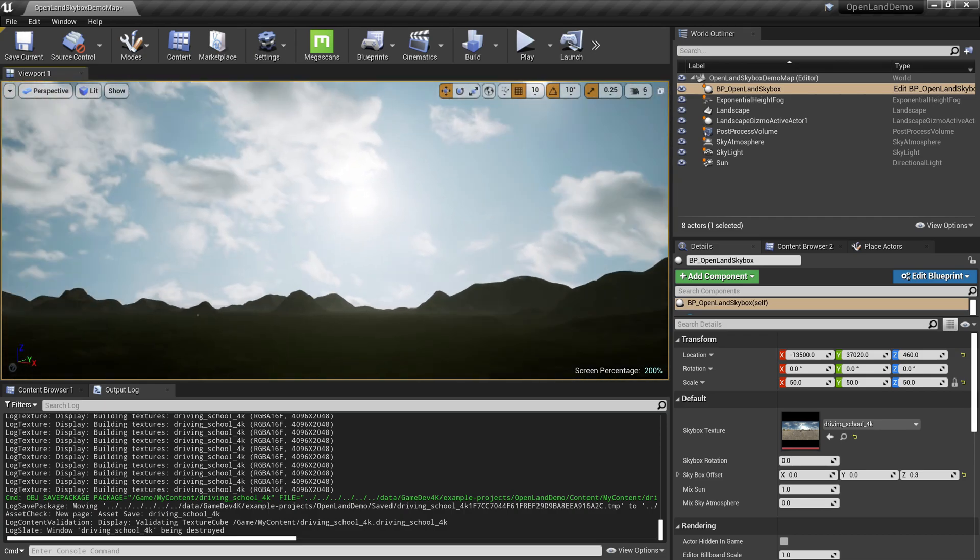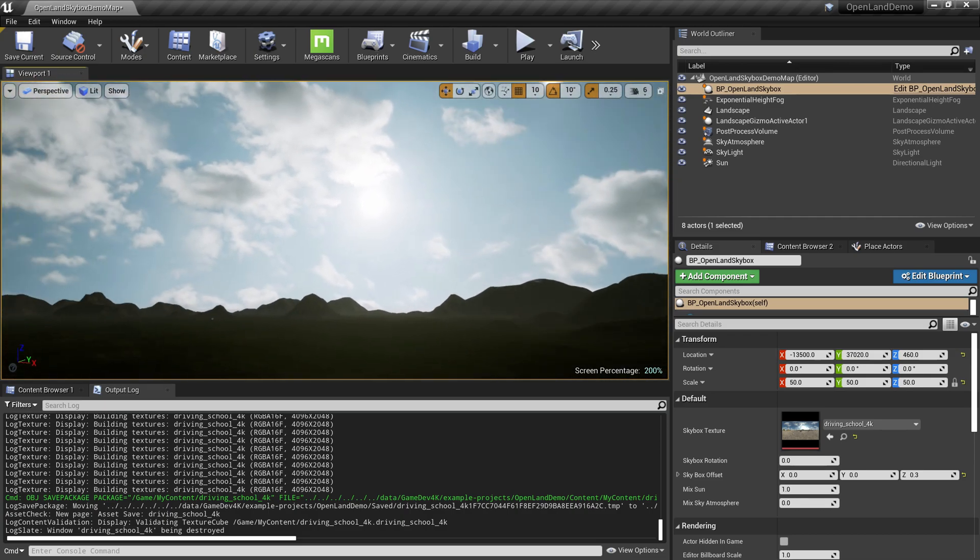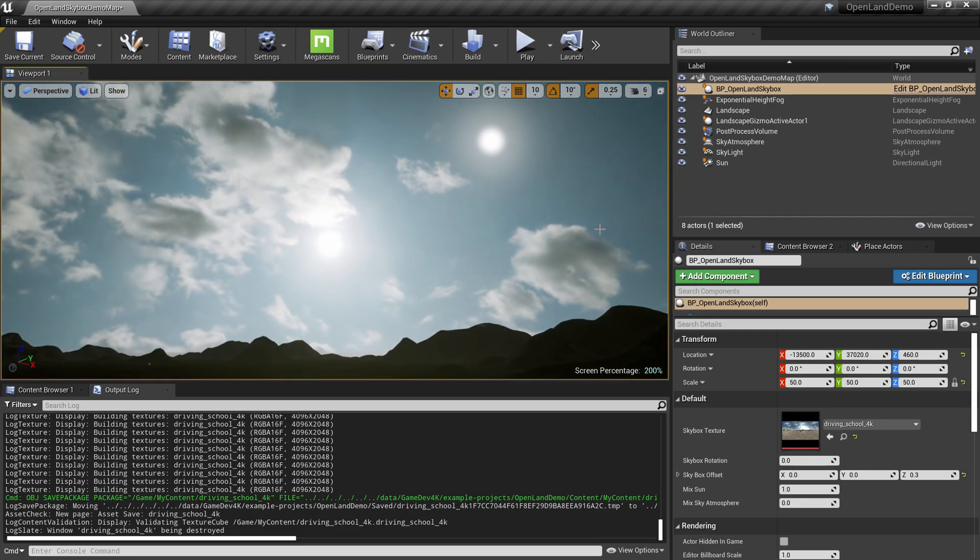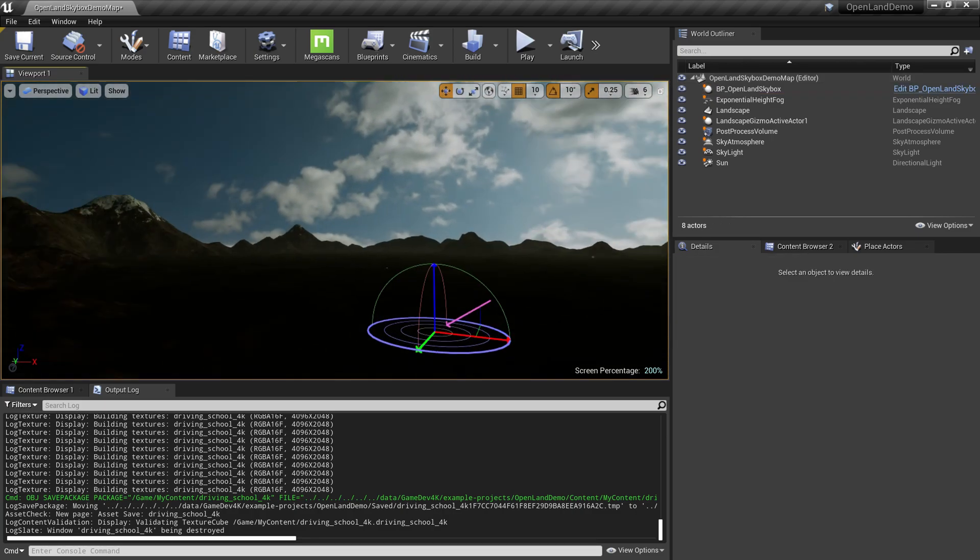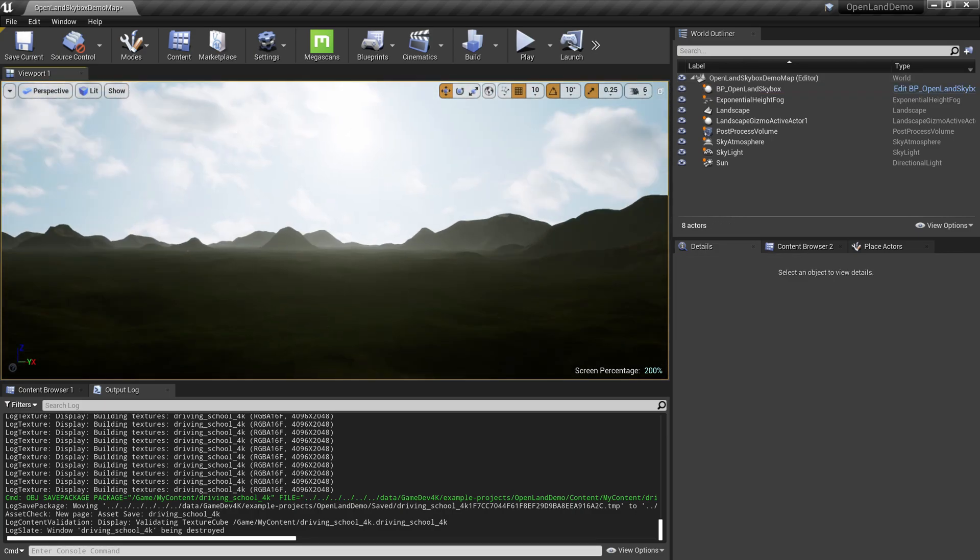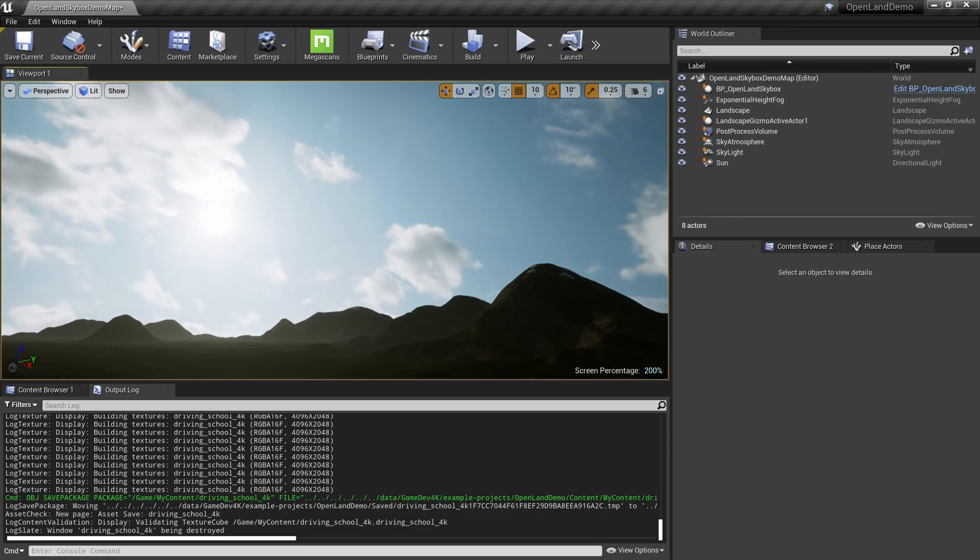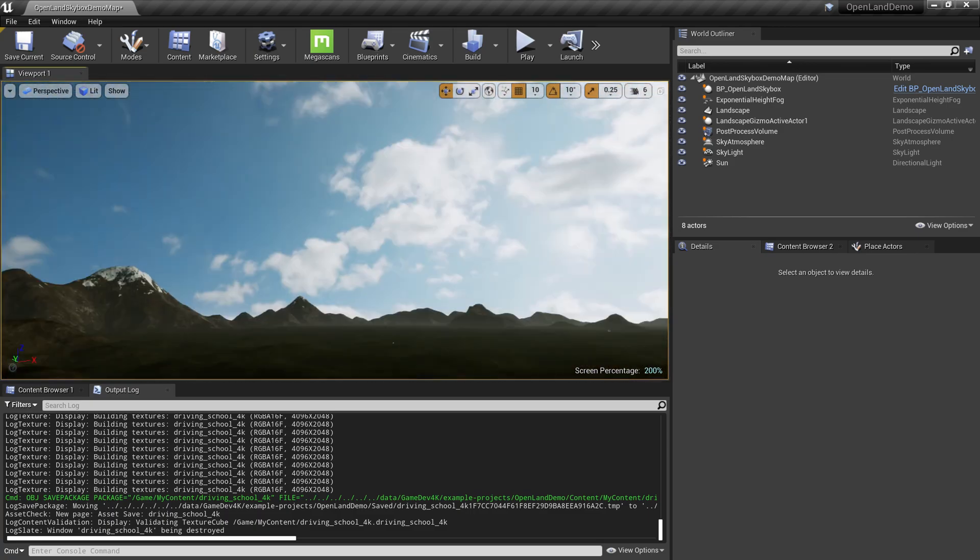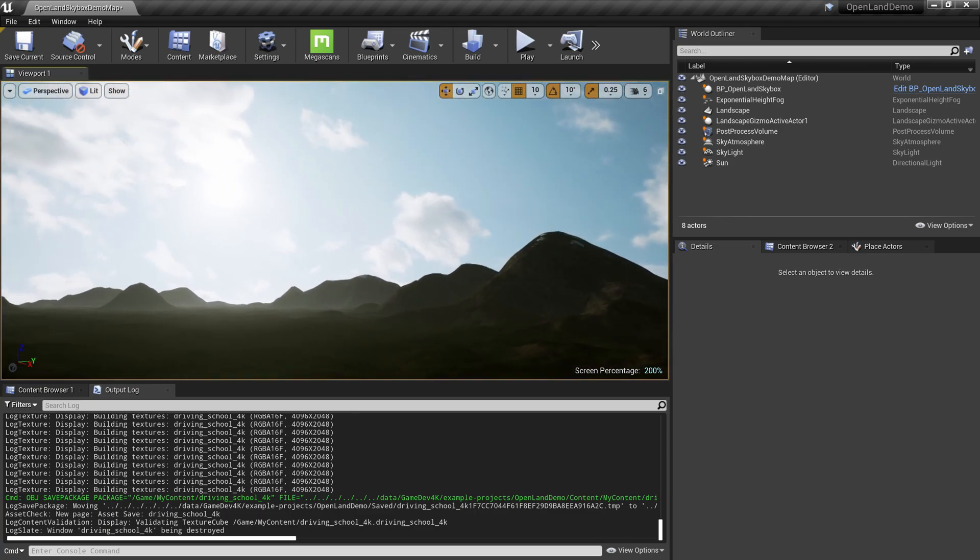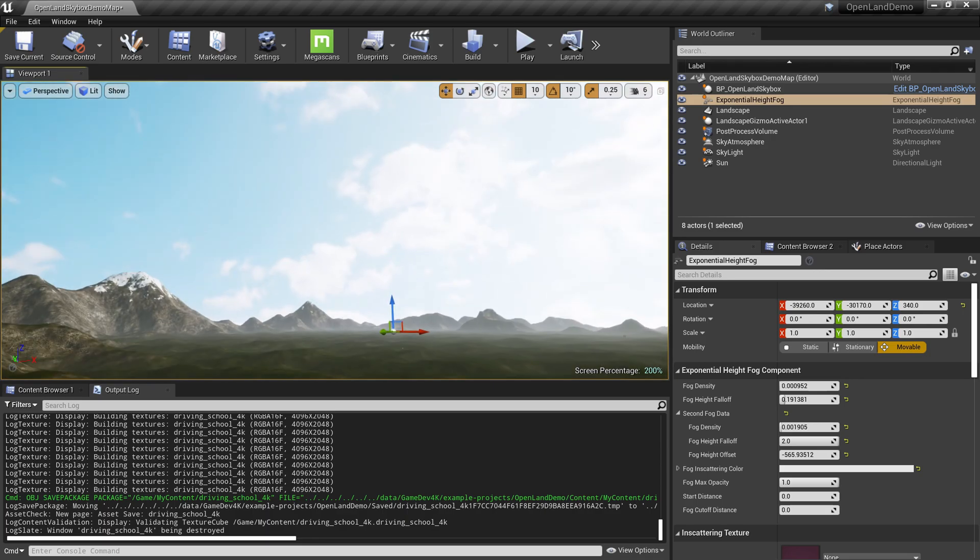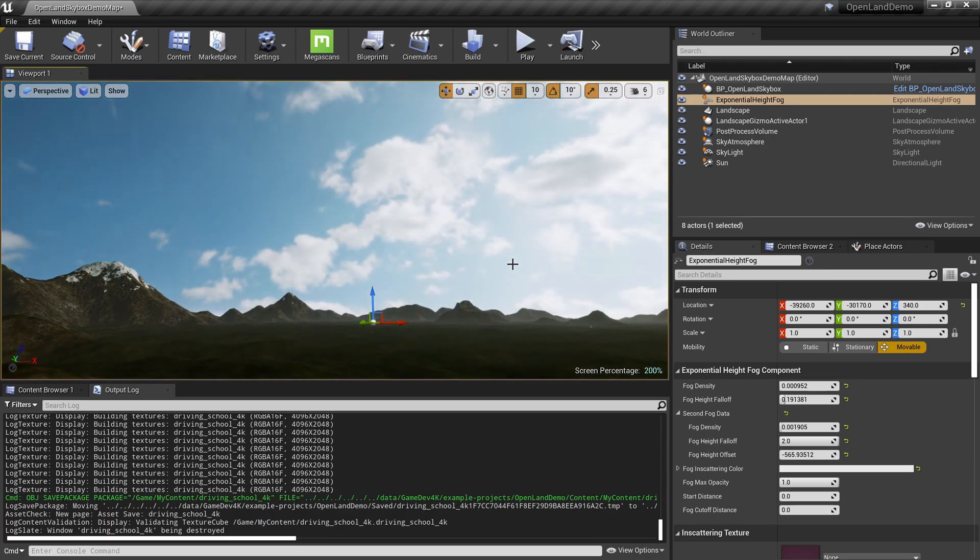Then I can go to my landscape. Now my sun is over here. Let me align that. The actual sun is over here. I think I like this position. It's quite nice. Everything looks great.